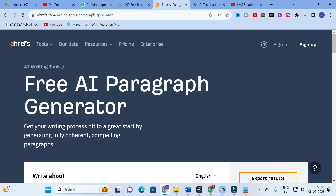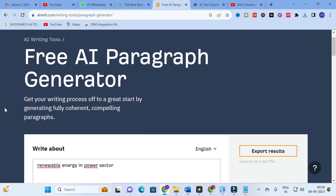This is the free AI tool to generate different content. You can get your writing process going by generating full, coherent, compelling paragraphs when you are struggling with a research paper. You can change sentences without changing the core meaning of your work, and you can do all of this for free with no pricing options. Hope this video will be very helpful for you. Thank you for watching and have a nice day.